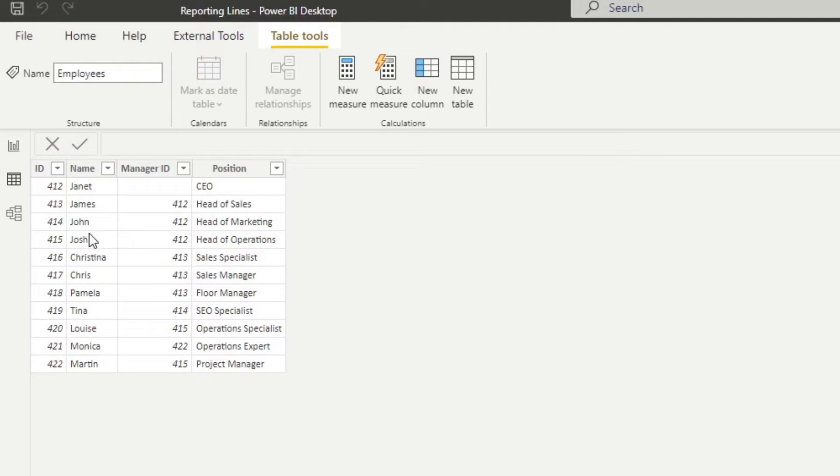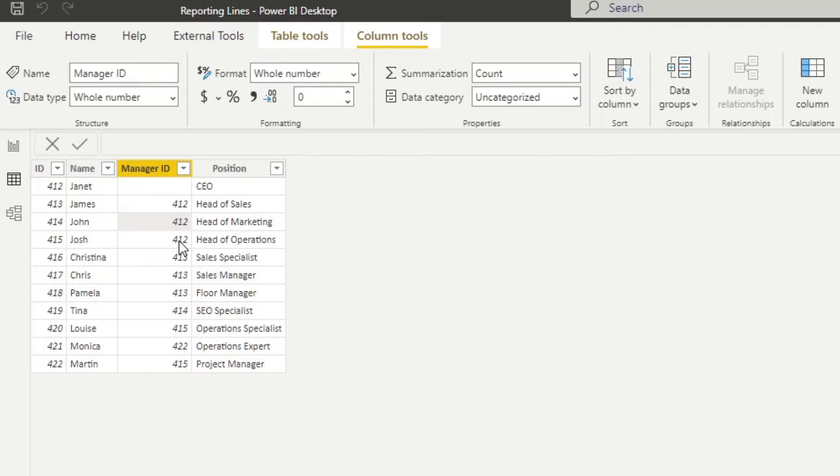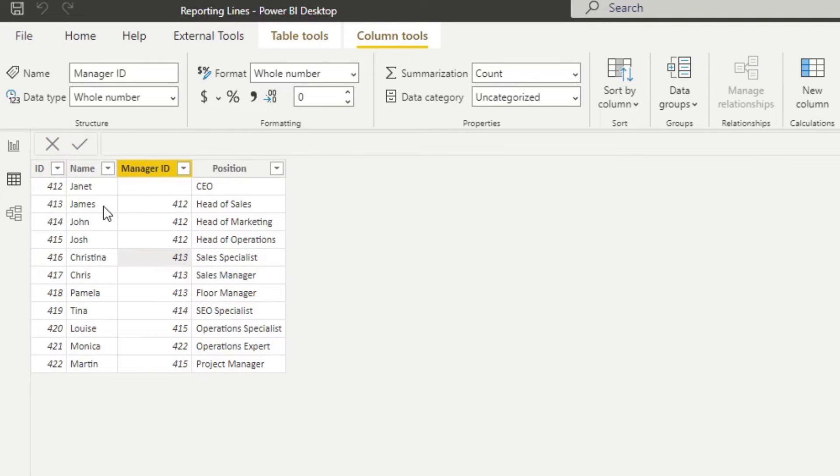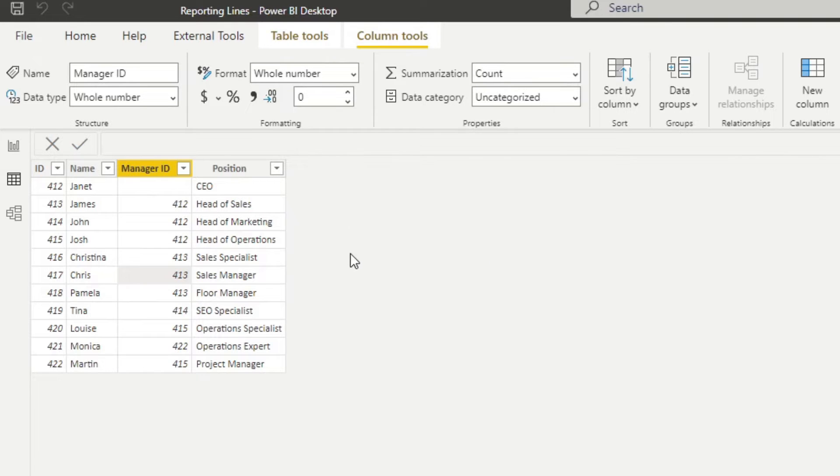So how you would read this is, for example, you will see that, let's say Janet is the CEO of the company. You can see Janet will have three direct reports, head of sales, head of marketing, and head of operations, because that's where the ID is of Janet 412. And then you will have Christina, who reports to James, who is the head of sales in the company, and so on. And let's say one of our main objectives at the moment is to flatten this.